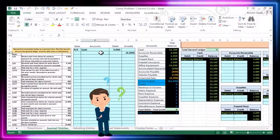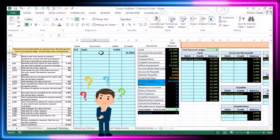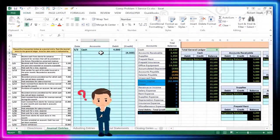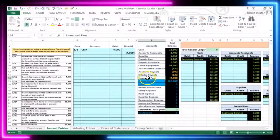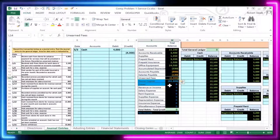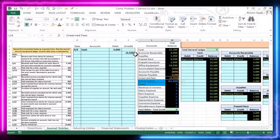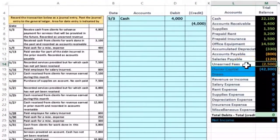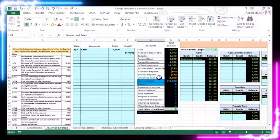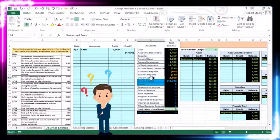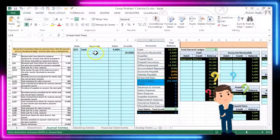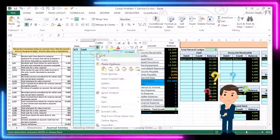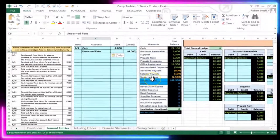You might think we'd credit revenue, but we have not yet done the work, so we haven't earned the revenue. The credit goes to a liability account — unearned revenue. Unearned revenue has a credit balance, shown by the brackets around it. Crediting a credit-balance account makes it go up, which makes sense: unearned revenue represents something we owe in the future for money received now. I'll copy that account name, right-click, paste values only into C6.